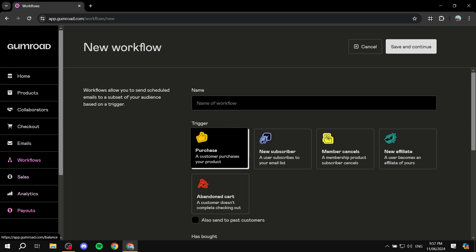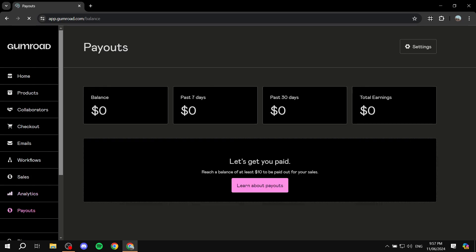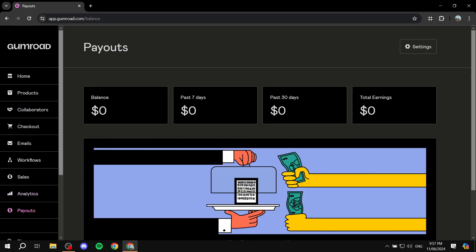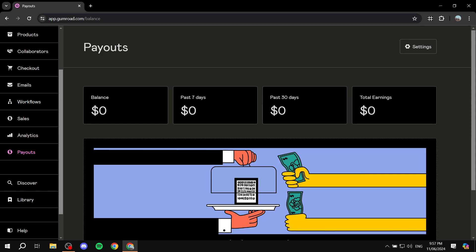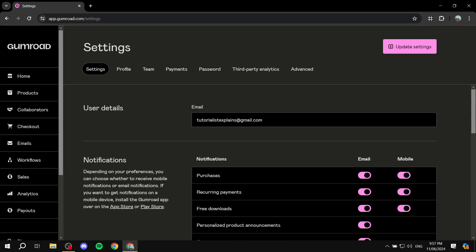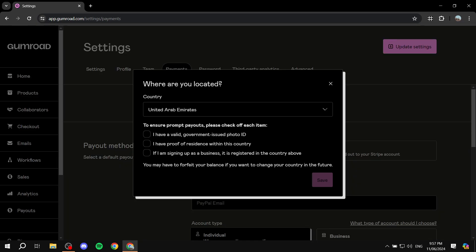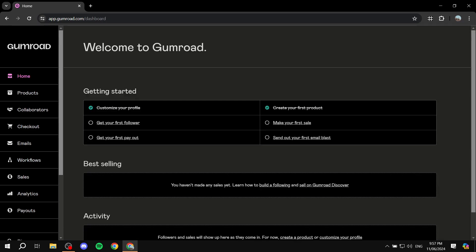Sales Analytics shows you everything happening with your account performance. Payouts shows when you actually get paid and details about your money. Under Settings, you'll want to take your time to configure everything — especially the Payments section, where you set up how you want to get paid.